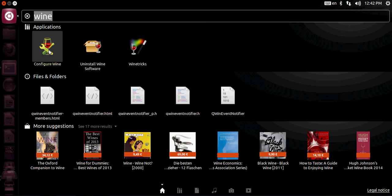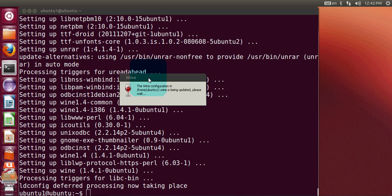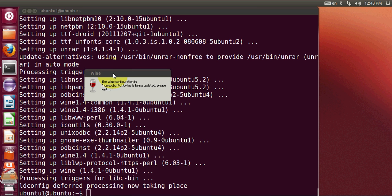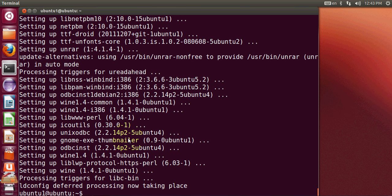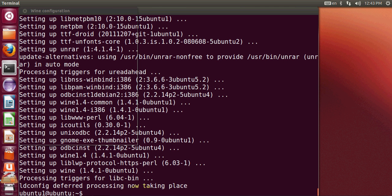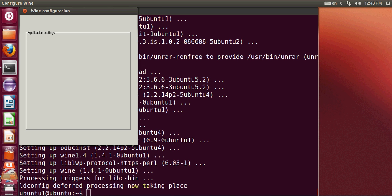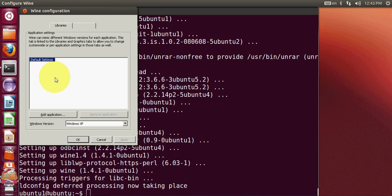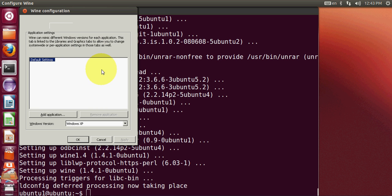You can see it's configuring and wine is being updated, please wait. So it will ask for the configuration and you can give the configuration whatever you want. Now this is the direct method by which you can install wine on your system. There is another method if you want the latest wine installation, then you can follow these commands which I'm going to show you right now.